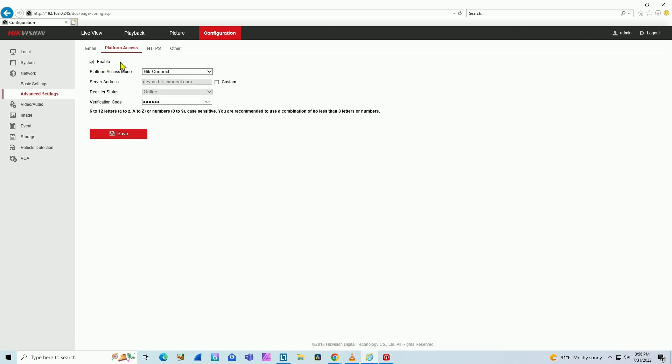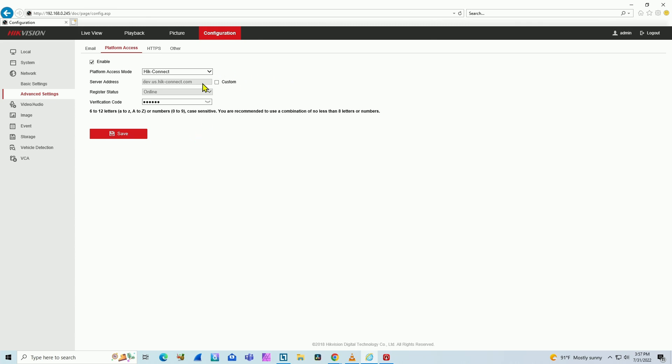Either that, or you can disable just the encryption, which is better. You can still have the platform access and Hik-Connect working but disable the stream encryption. I don't see a way to disable this via the web interface.